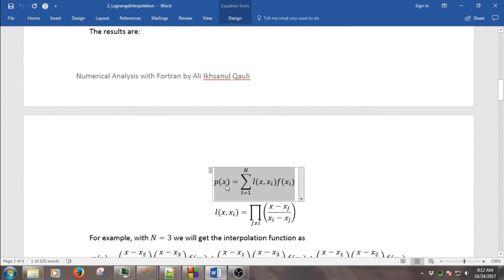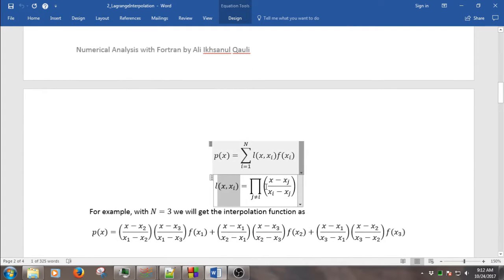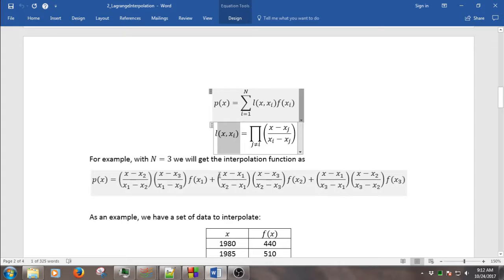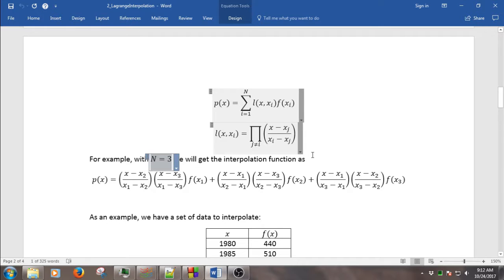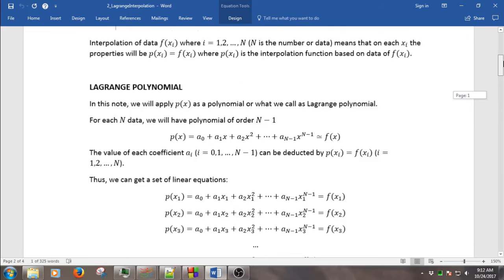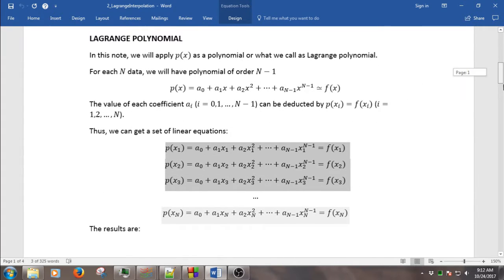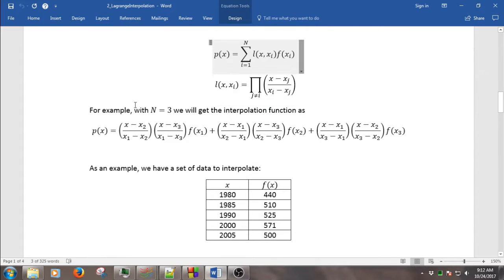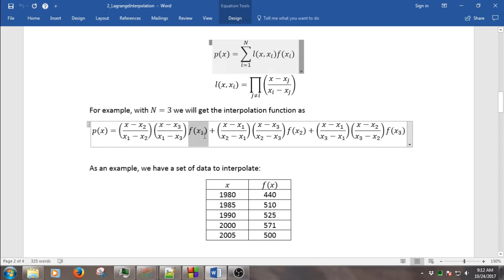p as a function of x is basically the sum of what we call the weight function L(x, x_i), multiplied with the value of the data at x_i. The L is basically the product of (x minus x_g) over (x_i minus x_g). For example, if we have three data, we have three equations to solve. We will have p as a function of x depending on f(x1), f(x2), and f(x3). That's the basic theory of the Lagrange polynomial.